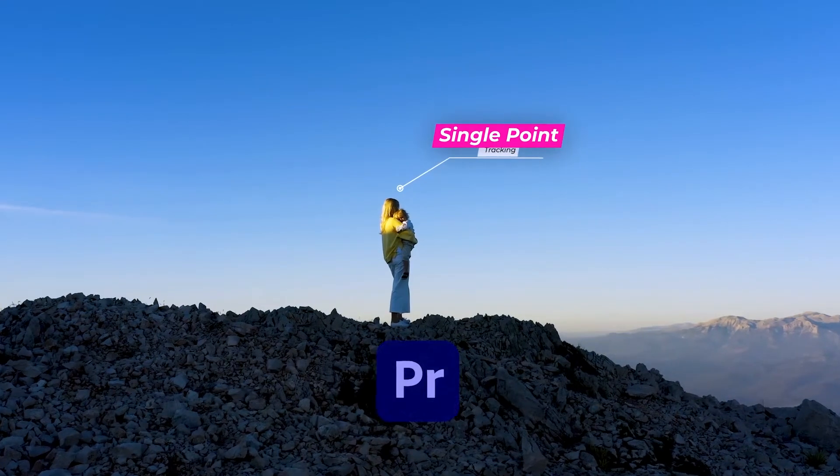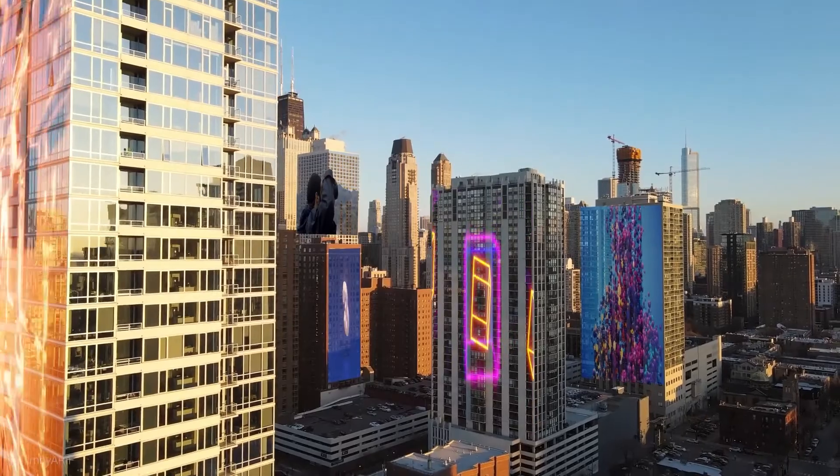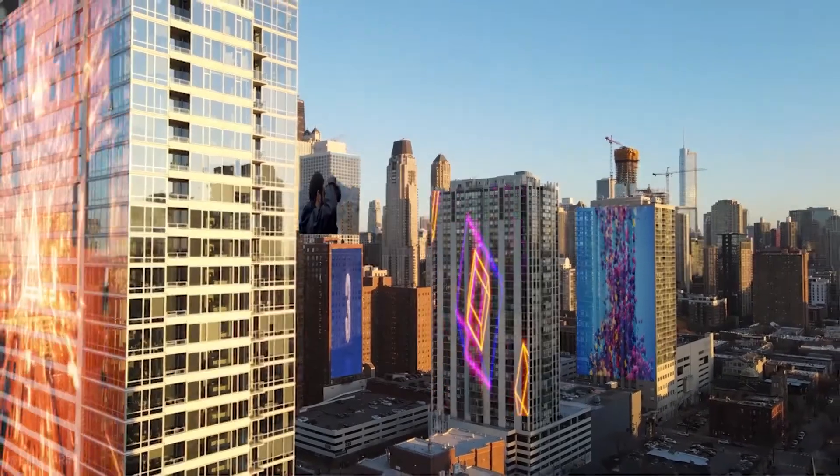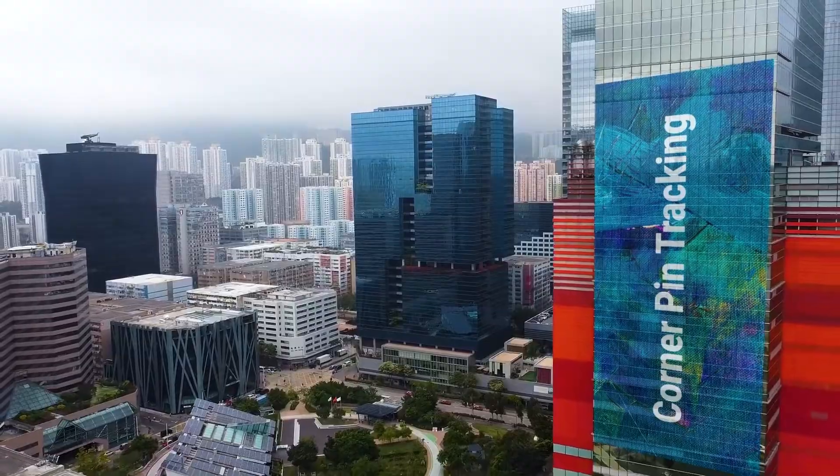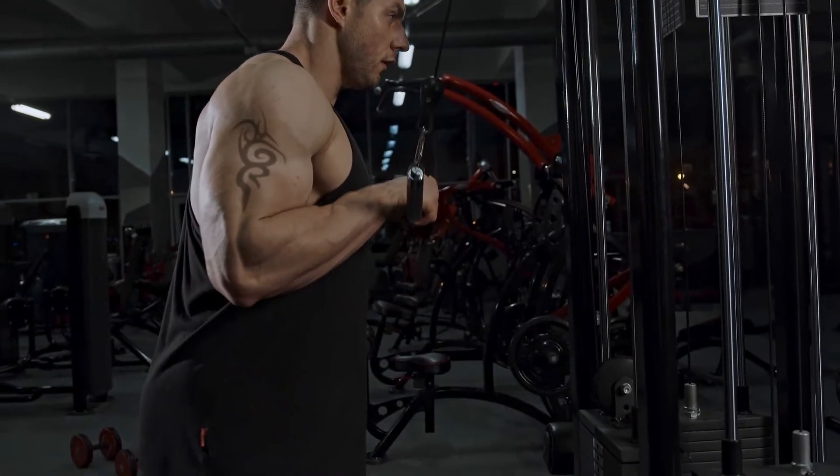Is tracking possible in Premiere Pro? The answer is yes. You can even add videos, photos, and tattoos to any surface in Premiere Pro.